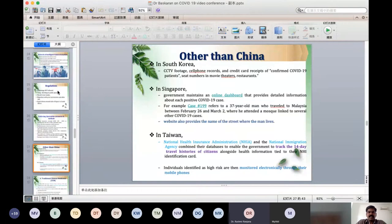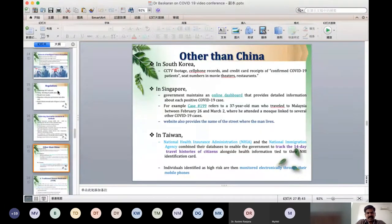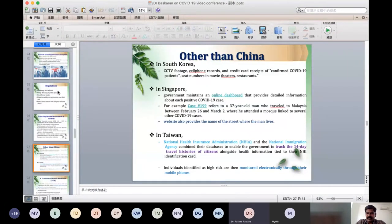In other countries: South Korea used CCTV footage, cell phone records, and credit card receipts of confirmed COVID-19 patients, as well as seat numbers in movie theaters and restaurants. Singapore used many websites and tools to identify persons. Taiwan's National Health Insurance Administration and National Immigration Agency tracked 14-day travel histories of citizens and monitored them electronically through their mobile phones.